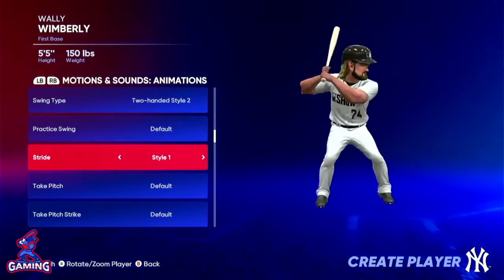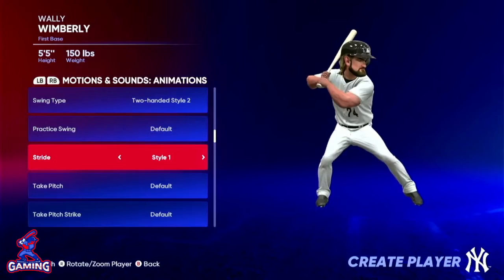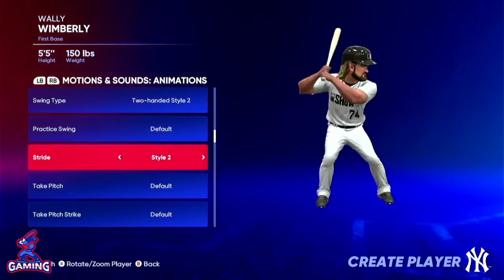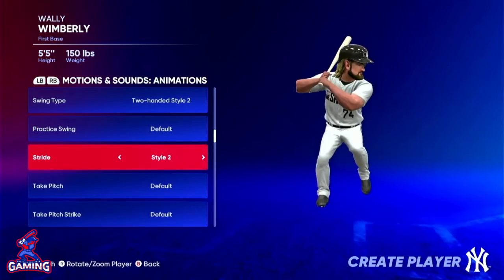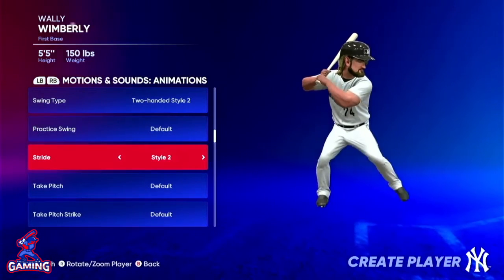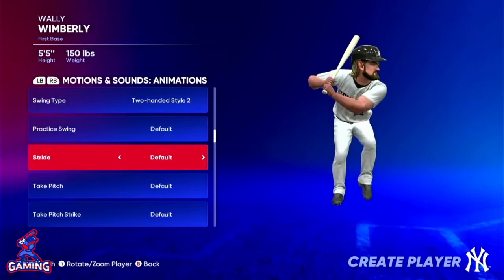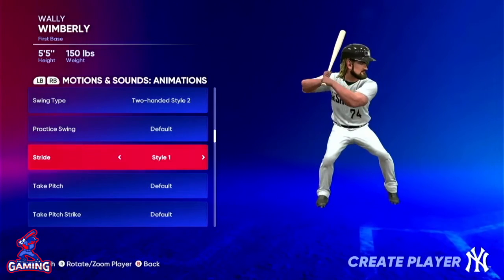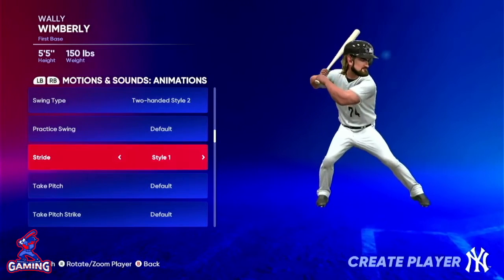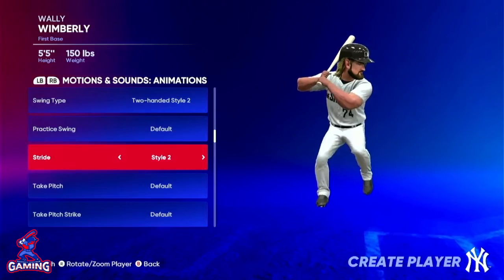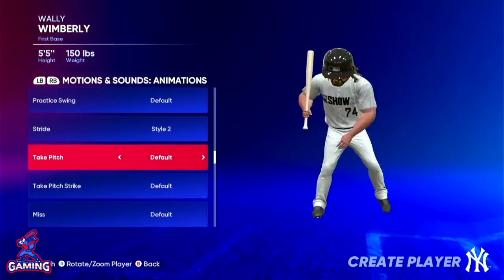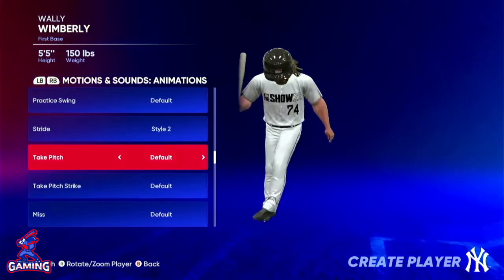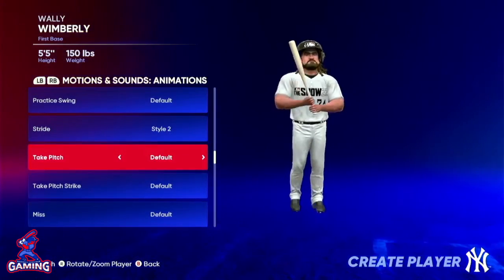Then we step toward the mound into our swing — we have the stride. Stride number one is the default. Number two is where we bring it back and kick it up a little higher. So we have a normal step, a short step, and a really high step. Let's do that really awkward step.